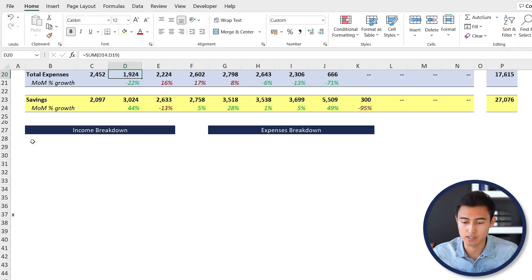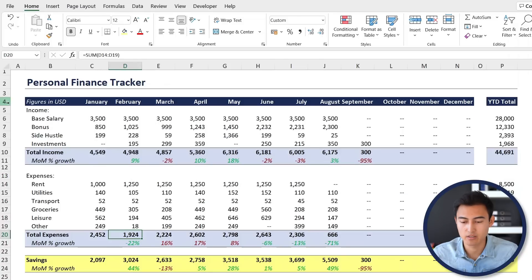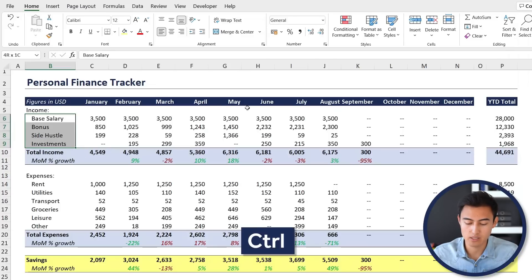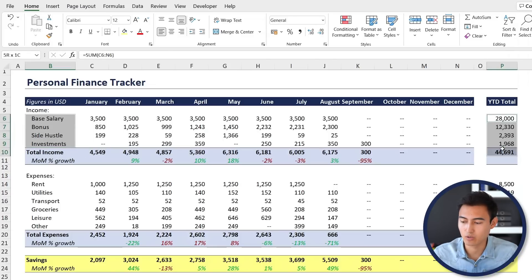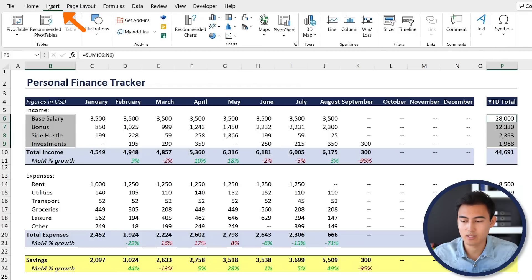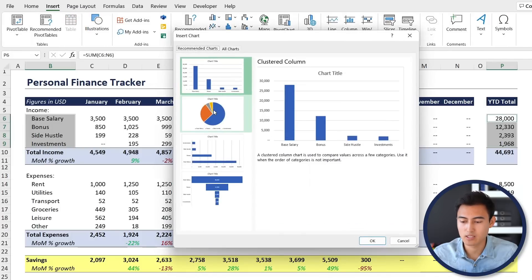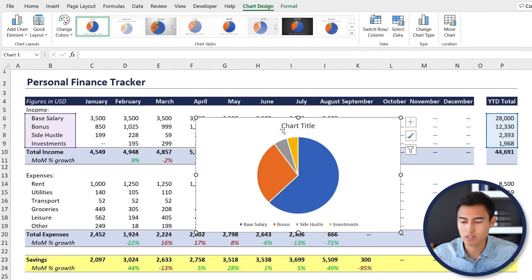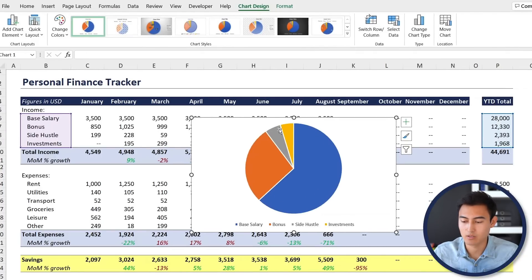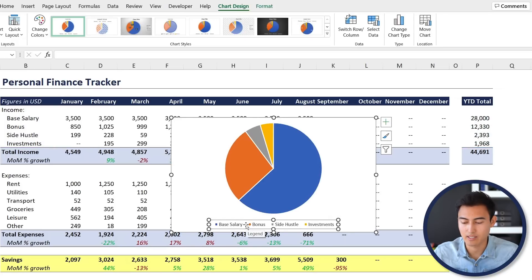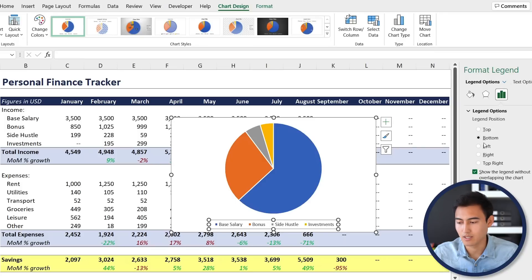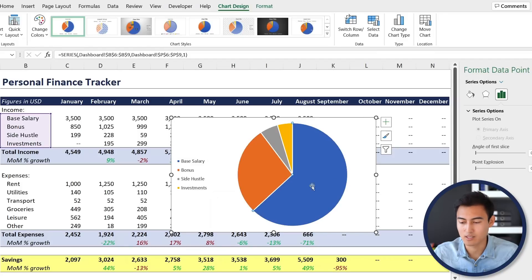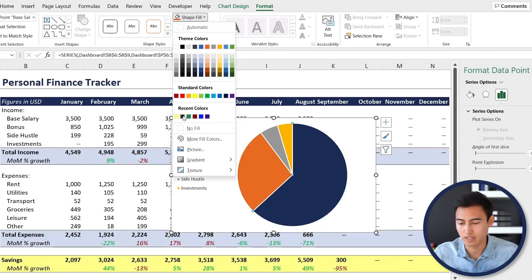For the rest of the visuals, we have an income breakdown and an expenses breakdown section where we'll create pie charts. First, select all the income category labels using Shift+Down Arrow, then hold Ctrl and select the year-to-date totals. Go to Insert, then Recommended Charts — it should be the second option. Hit OK. Remove the chart title, move the legend to the left via right-click Format Legend, and change individual slice colors by selecting a slice and using Format Shape Fill — for example, a dark blue.